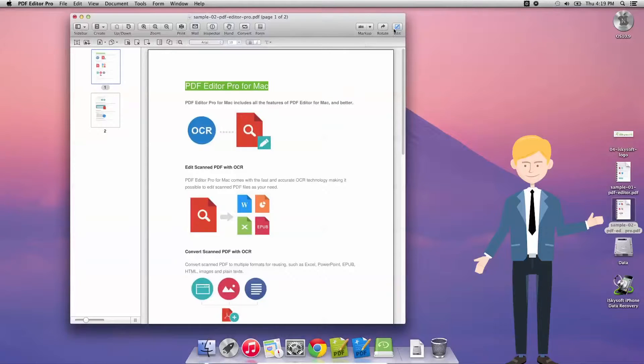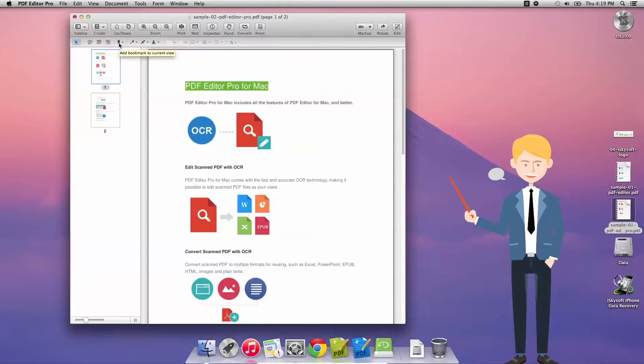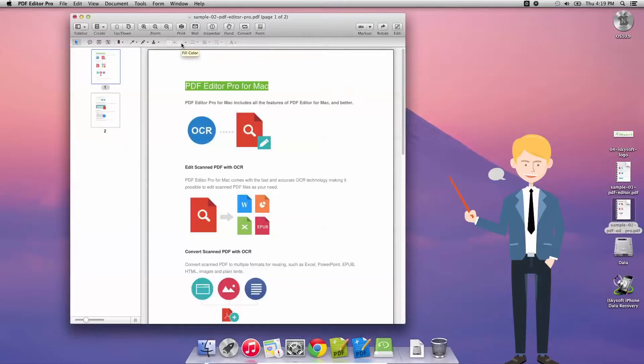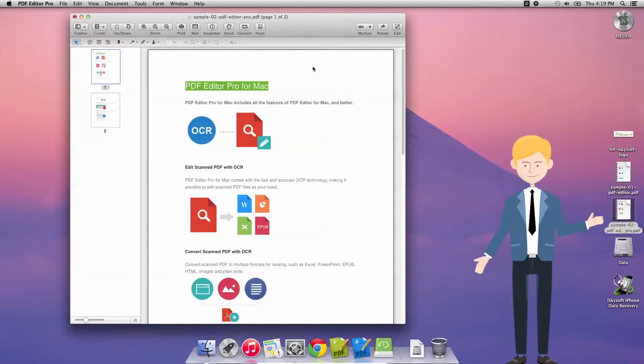But in this case, today what we're going to be doing as I look through the highlights here: add a sticky note, add or edit a link, add bookmarks, we can draw arrows, draw freeform or add a stamp, change the color of text, the fill, the stroke, the stroke width, the line attributes and also the font format. But today what we're going to be doing is simply converting the file into another format.